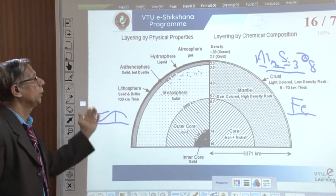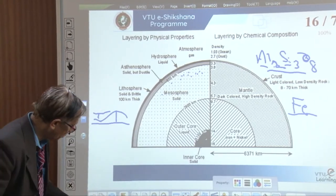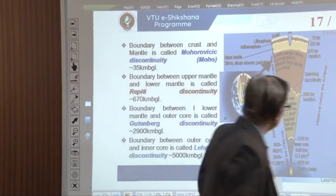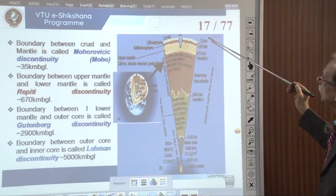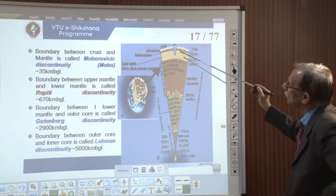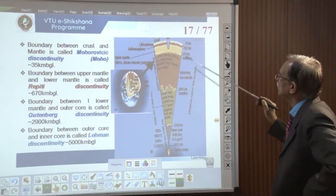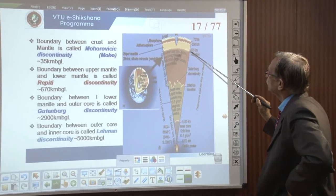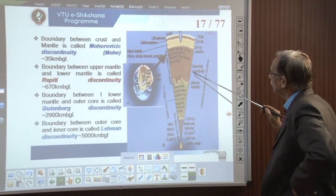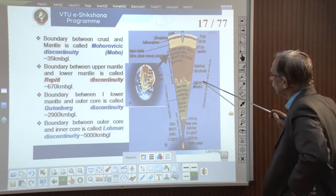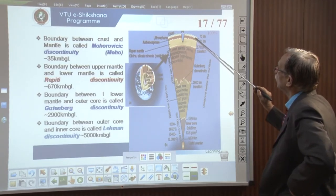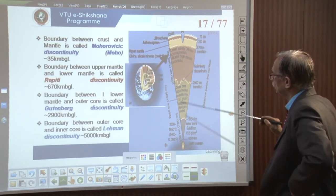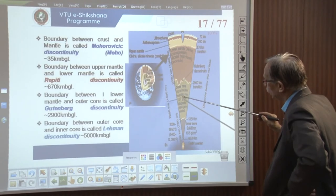Thickness-wise: below mountains, the crust may be up to 70 kilometers; on average 40 kilometers. Below that, the mantle extends — with a transition around 670 kilometers — up to about 2,900 kilometers depth. We can classify it as upper, middle, and lower mantle. Then we have the core, divided into outer and inner core, extending to a radius of 6,370 kilometers.